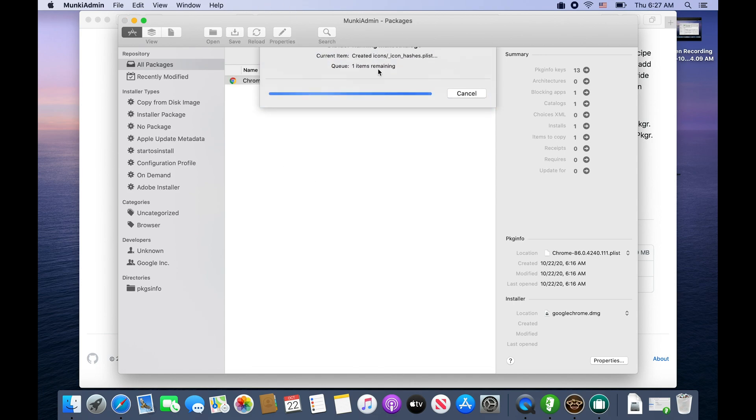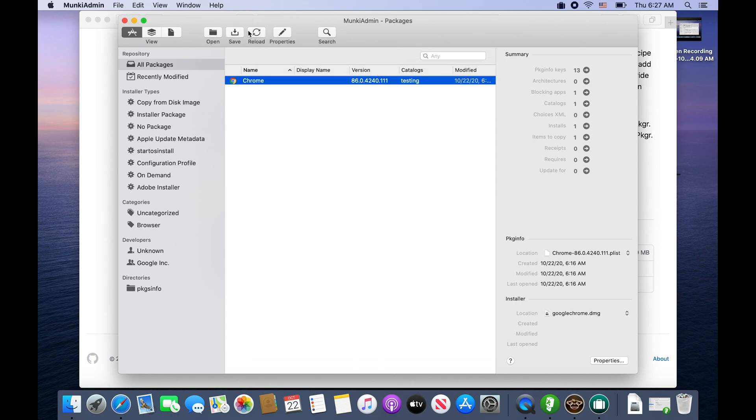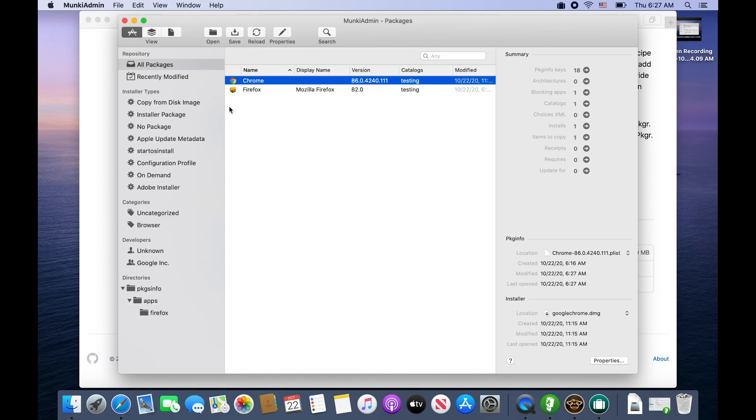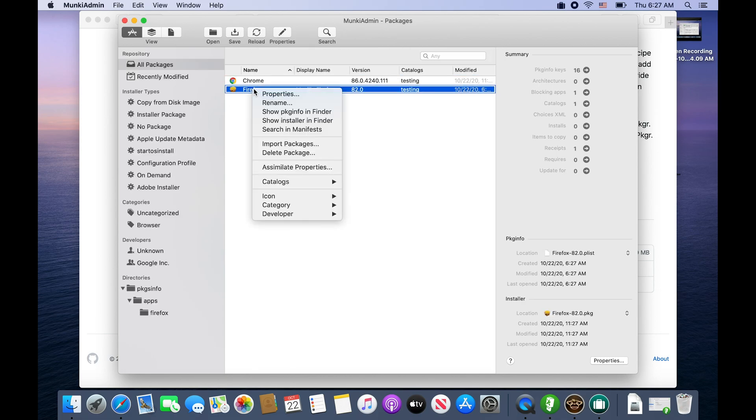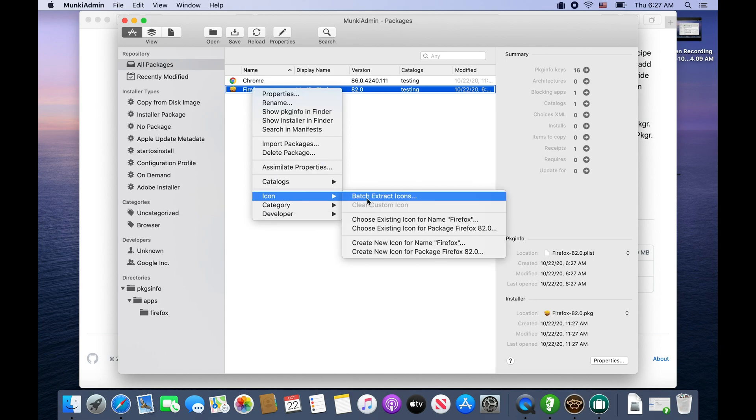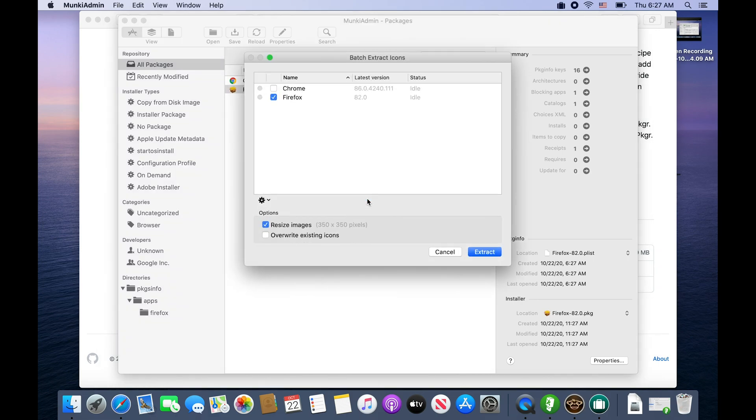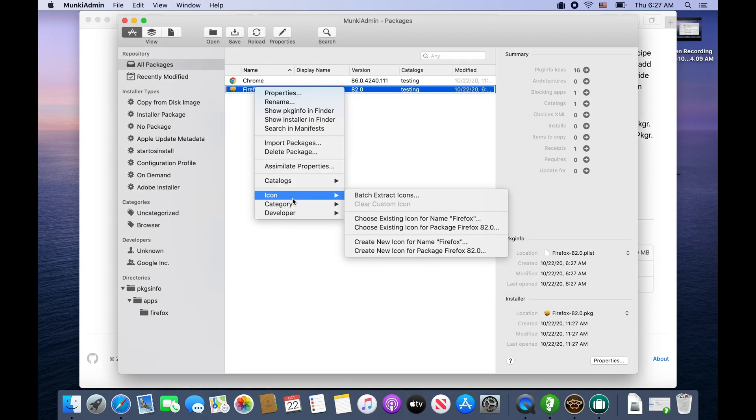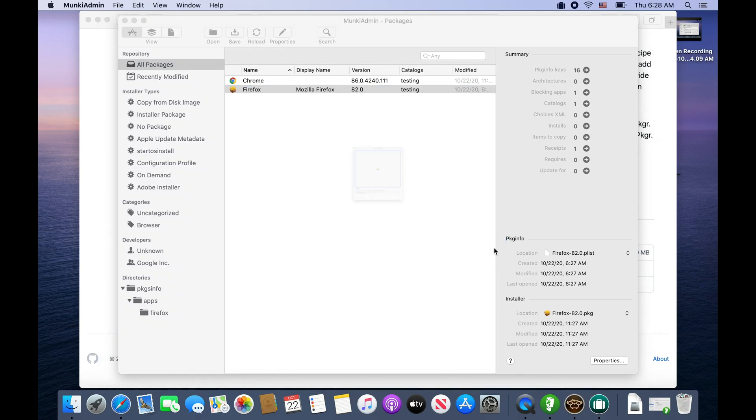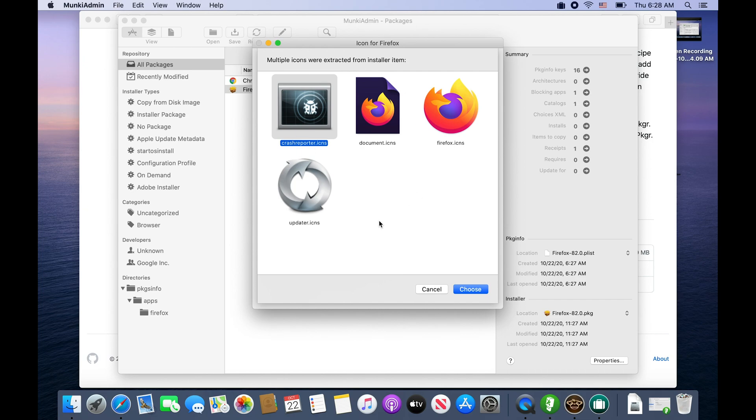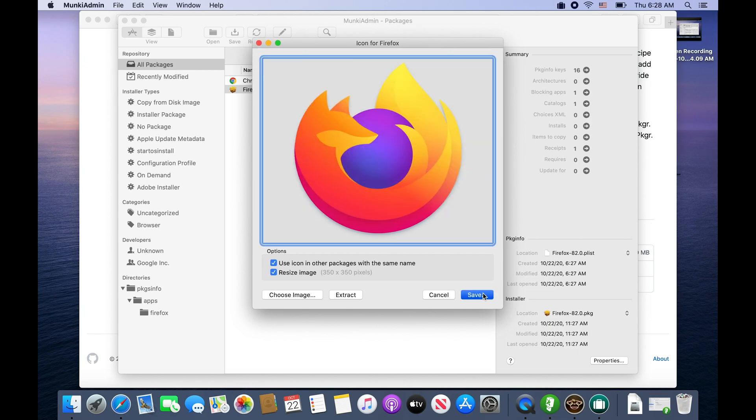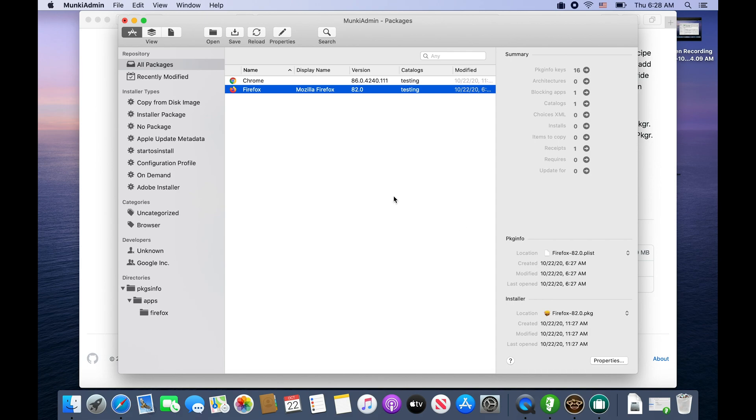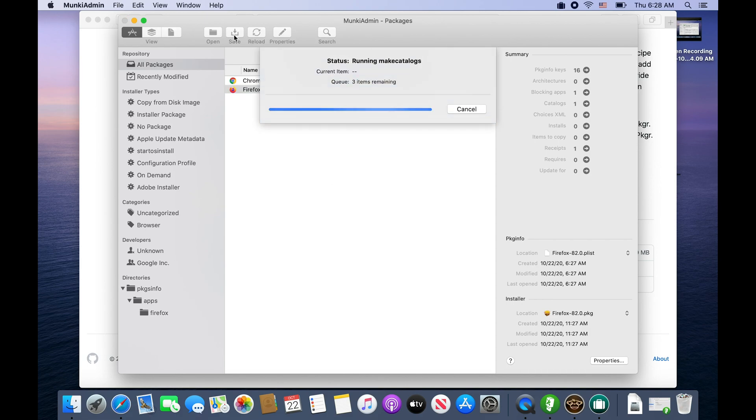All we have to do is jump back into Munki Admin and first save all of our changes that we made to the Chrome version. We'll hit reload and as you can see I now have Firefox. We want an icon so we'll batch extract the icons. It already has Chrome so we'll let it do Firefox. It's skipping - it's got multiple icons found. We go back, we do icon and we create new icon for name Firefox and we'll extract. You can choose whatever icon there you like - this is the default Firefox icon. We'll go ahead and choose that and save it to the icons folder. We've got a Firefox icon, we'll hit save.